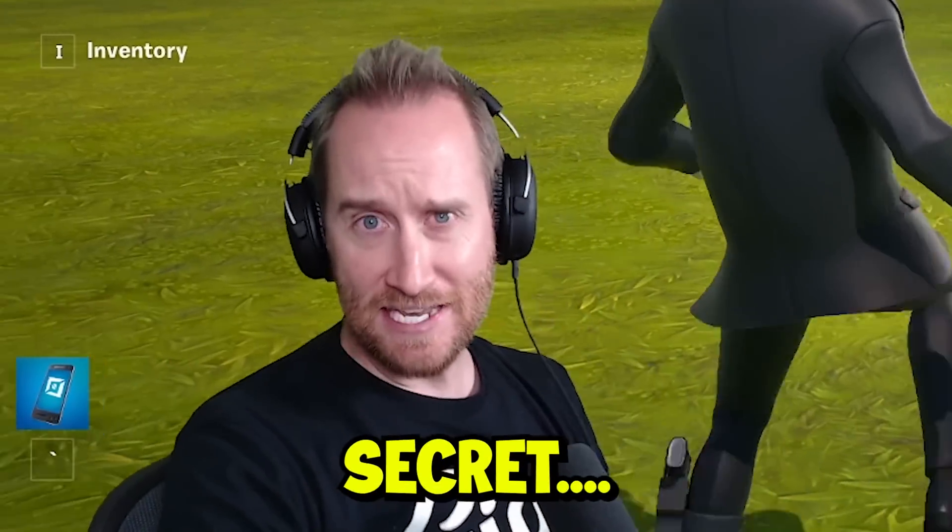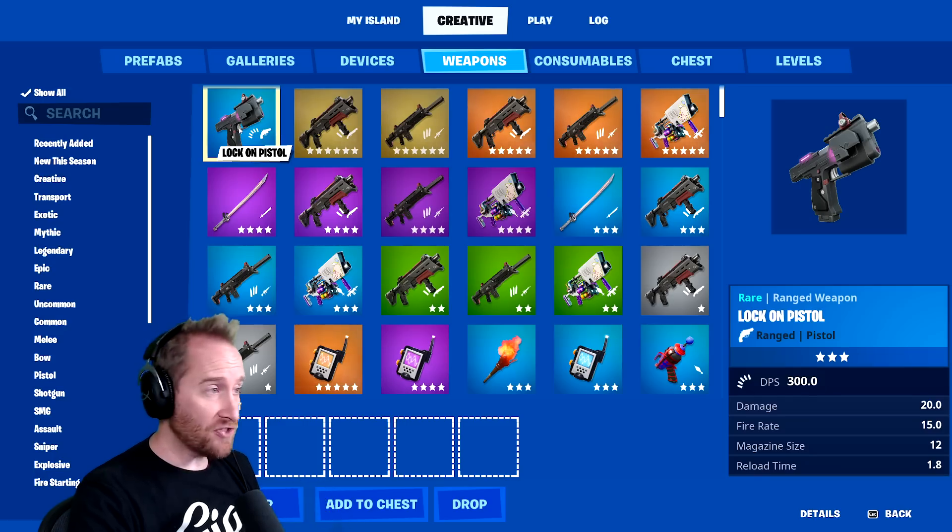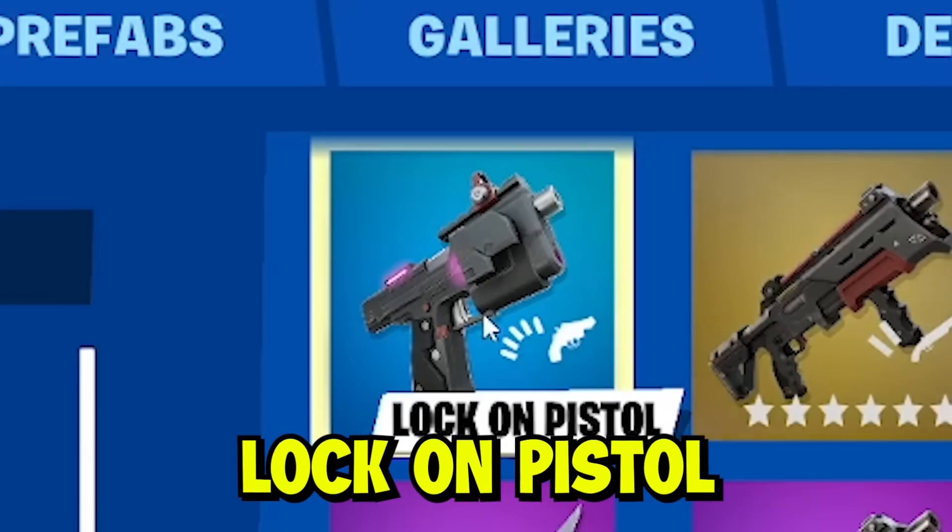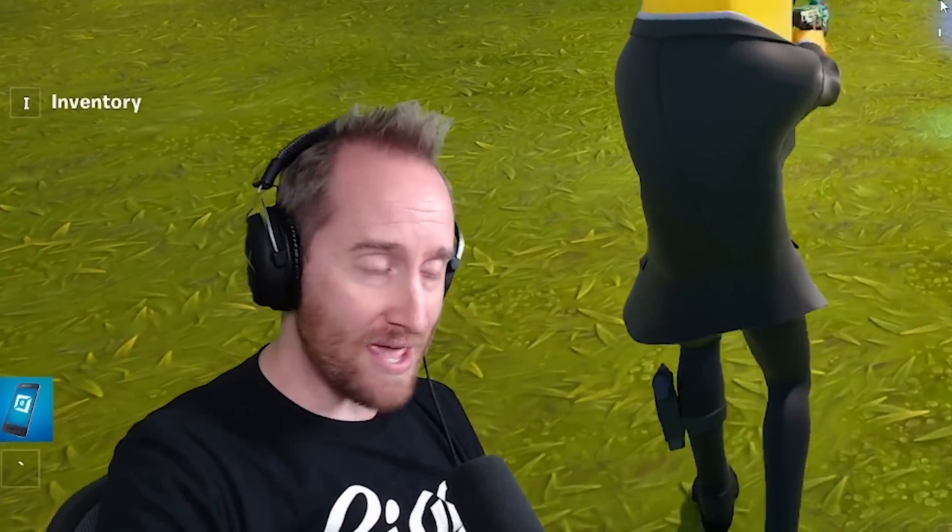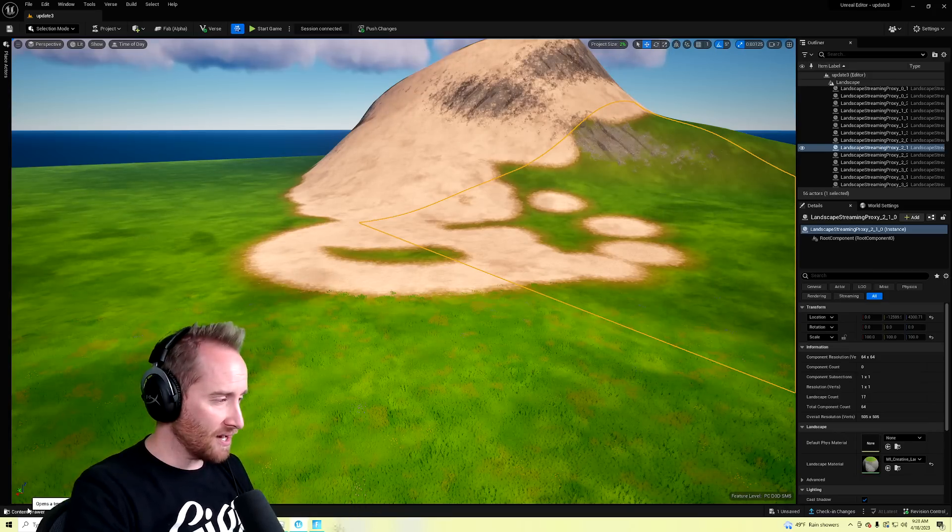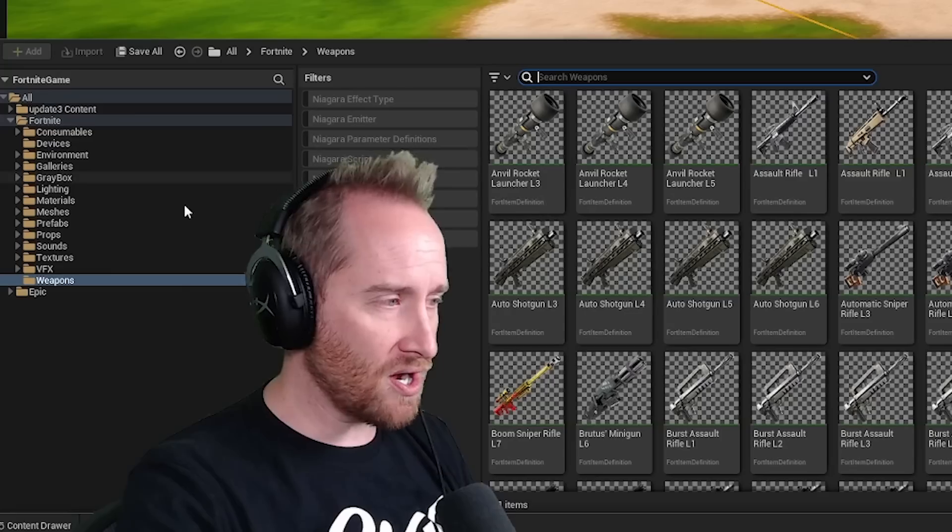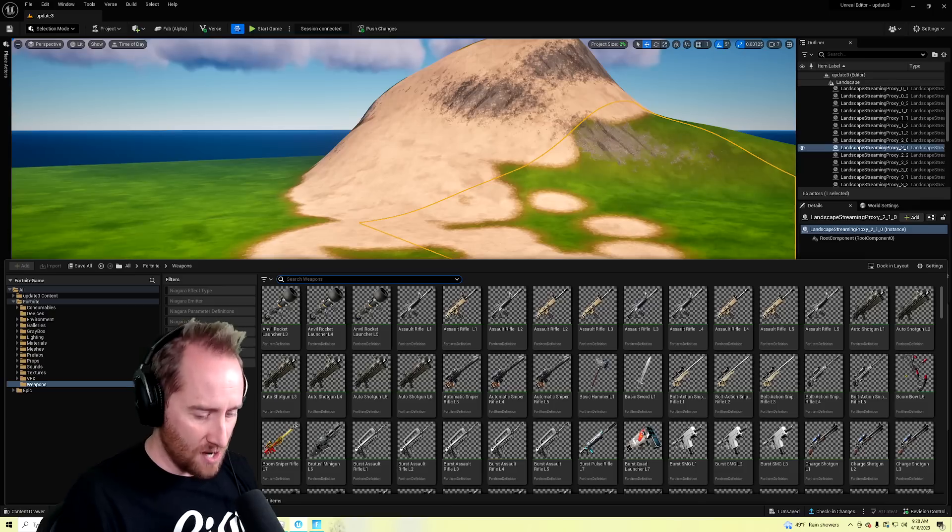The first thing is not that secret. Epic should know about this, but we've got the new lock-on pistol in creative mode. Now, for all you UEFN builders out there, if you go into your content drawer under weapons, it is not here.